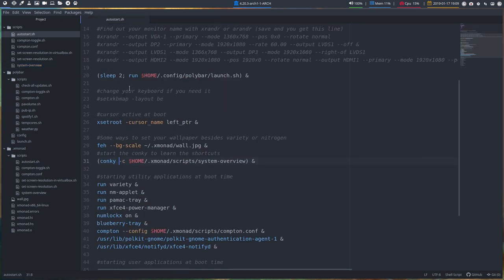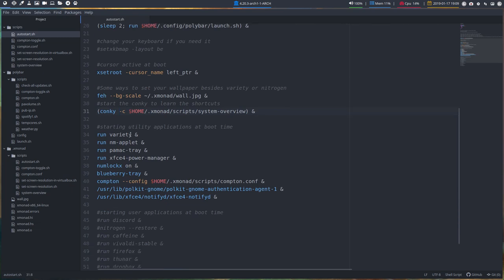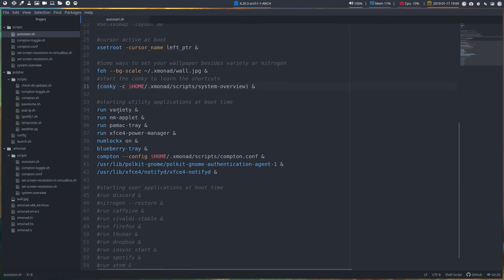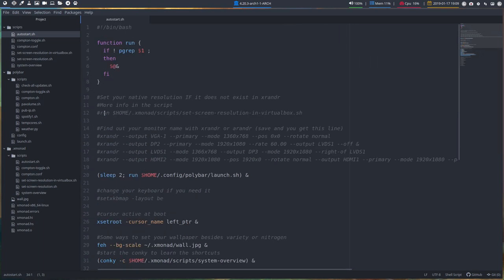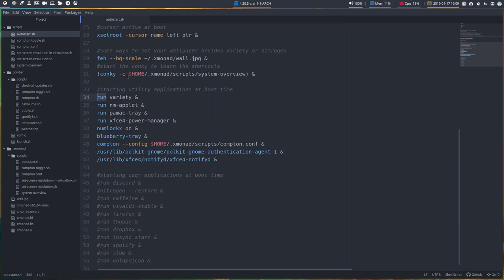So Autostart is basically launching all kinds of things. And Variety is launched. That's up here. But we use the function. So if it is already launched, it won't launch again. That's what it's checking up here. The function run checks. It's launched. Don't launch it again. So Variety, if you reload this Autostart because of Polybar issues or you've rewritten your configuration of XMonad, you have to recompile it.